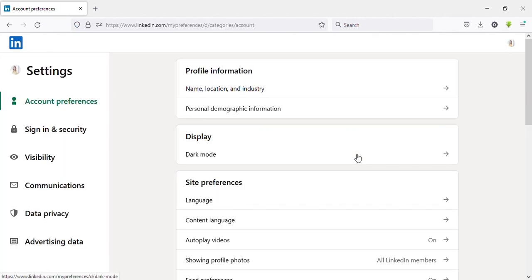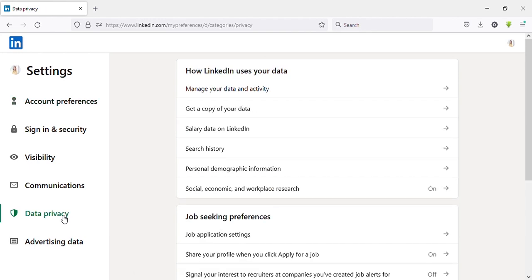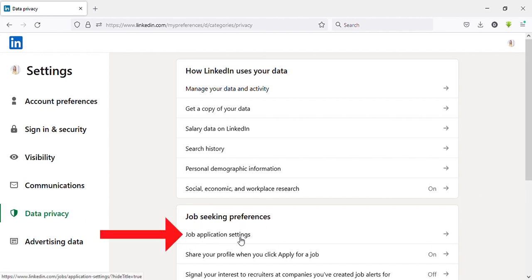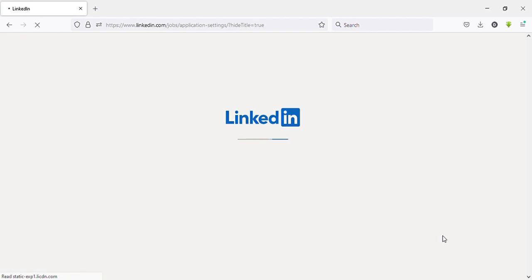Then you can see Data Privacy on the left side menu. Click on that. Then you can see Job Seeking Preferences. Under that, there's an option called Job Application Settings. Click on that.